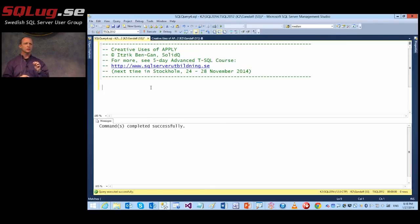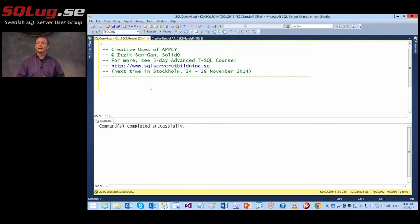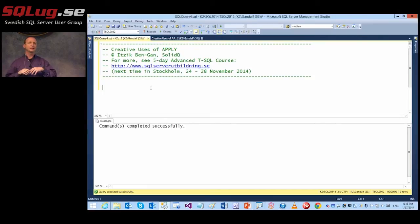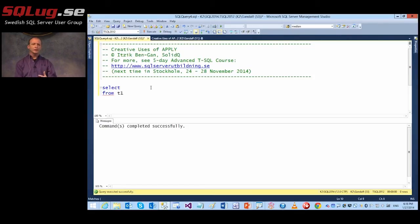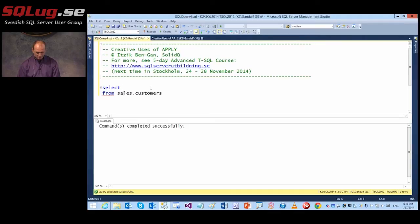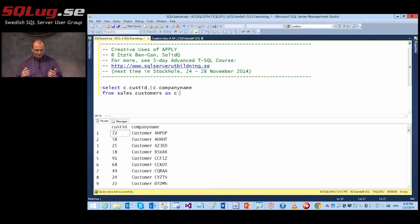The apply operator is an operator that in some sense resembles a cross-join, and that's why one version of apply is called cross-apply. But there's something that cross-join simply doesn't know how to do that apply adds. For example, I have a query selecting from sales.customers — let's name it C — and I have a customer ID, company name, and at the moment something like 91 rows in the table.